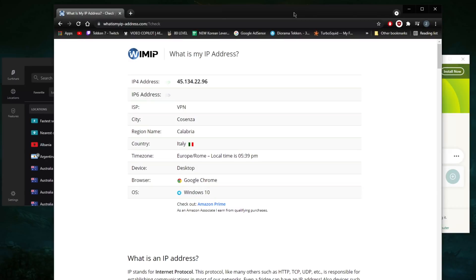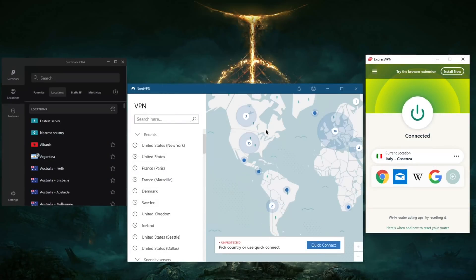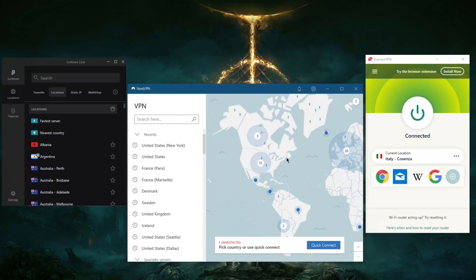So it really is as simple as that. That's how you connect to a VPN. I hope you guys learned something with the little explanation with protocols and kill switch and split tunneling.